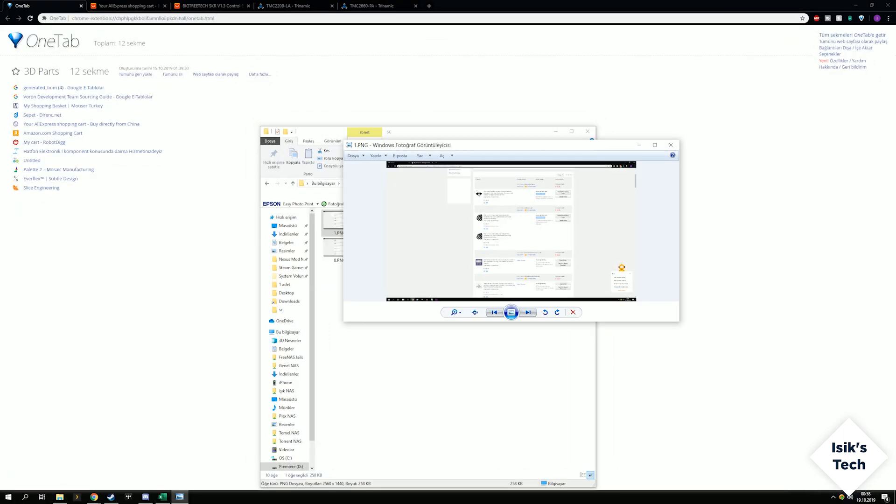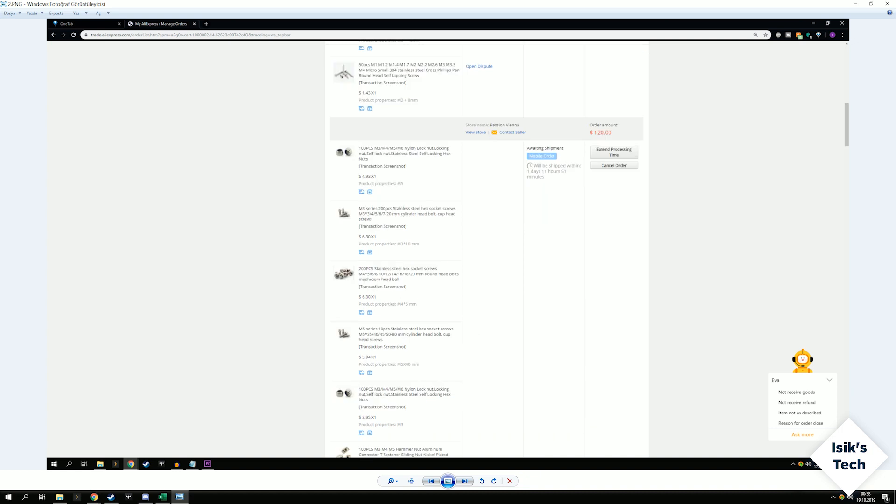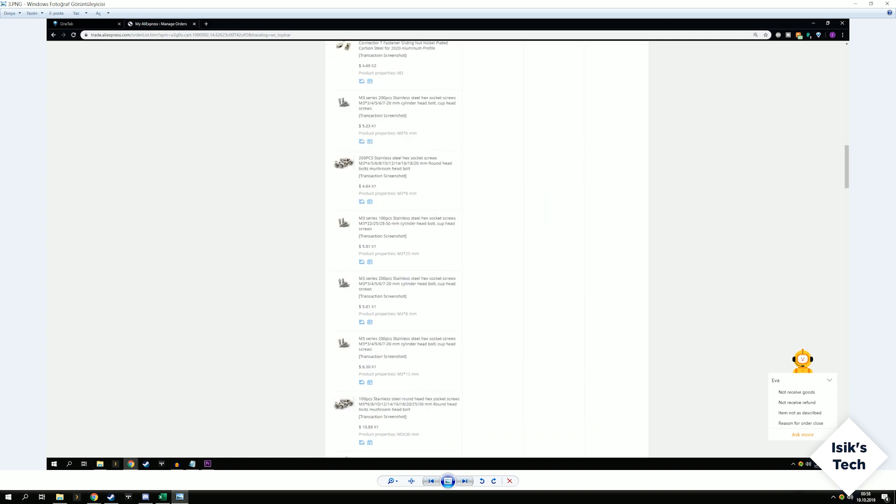As for the parts that I already ordered, I ordered NEMA 17 heat sinks, not that necessary but I might as well go with them, some cable sleeving, and connectors and a whole bunch of screws.